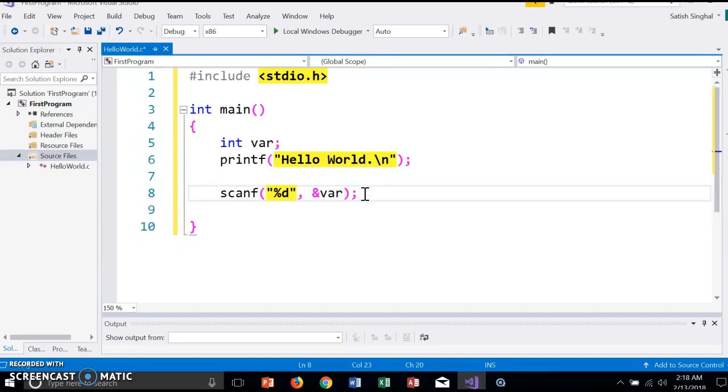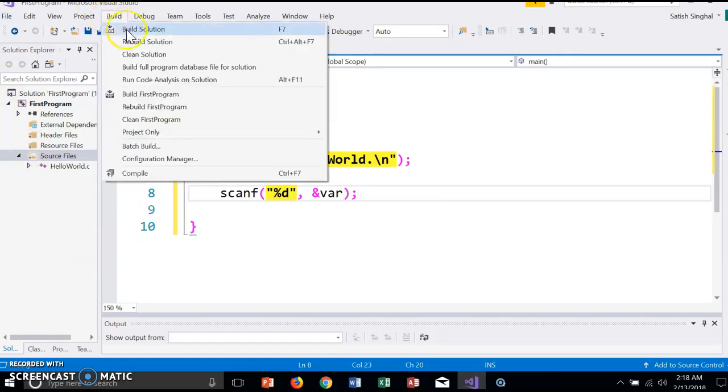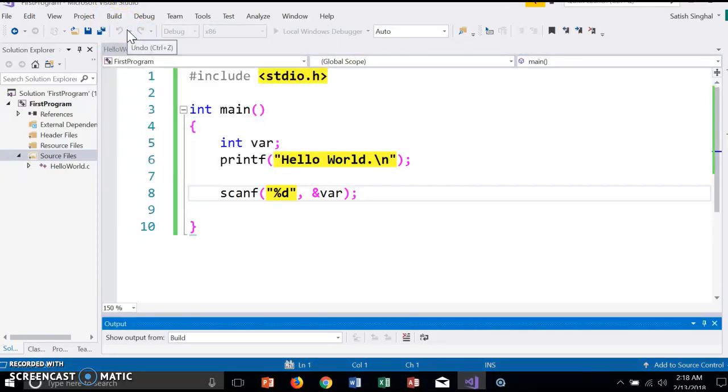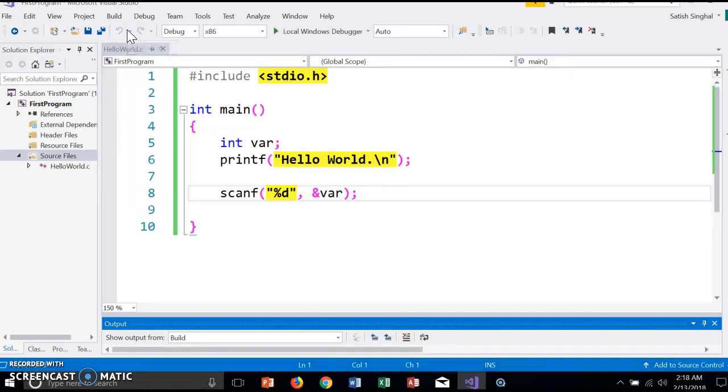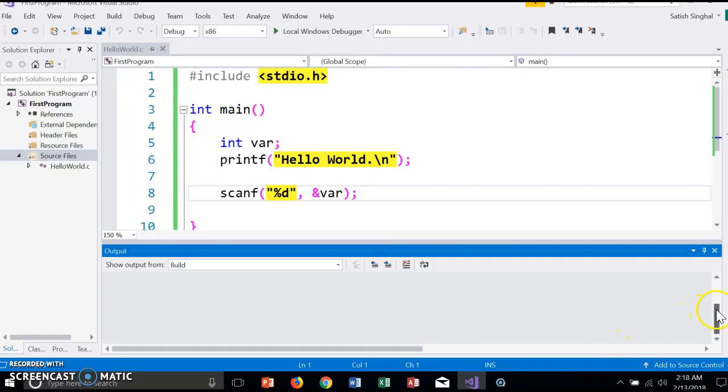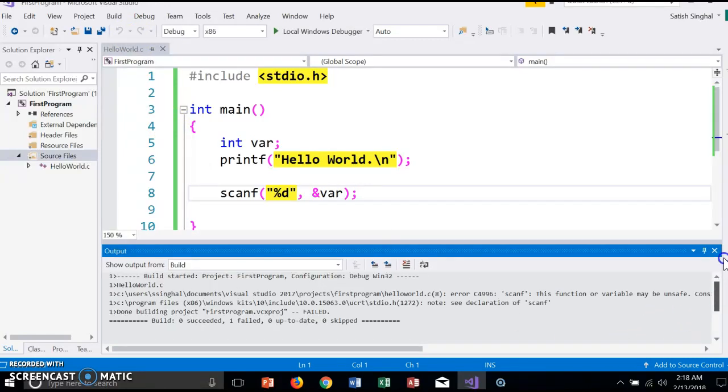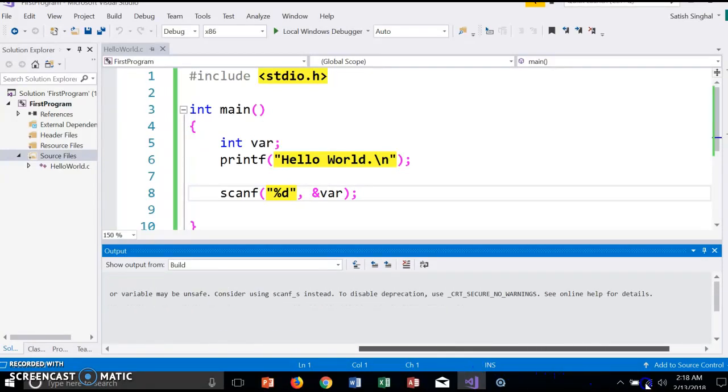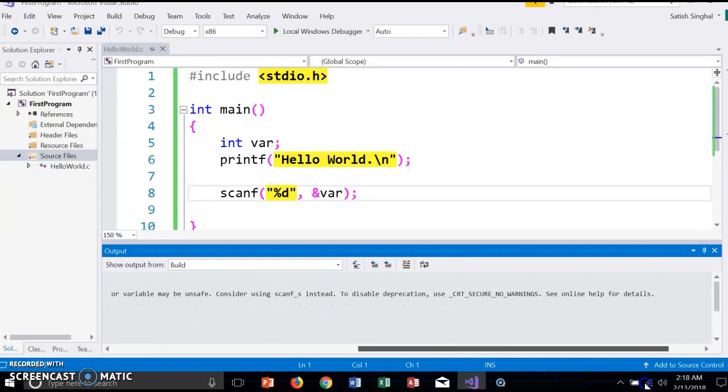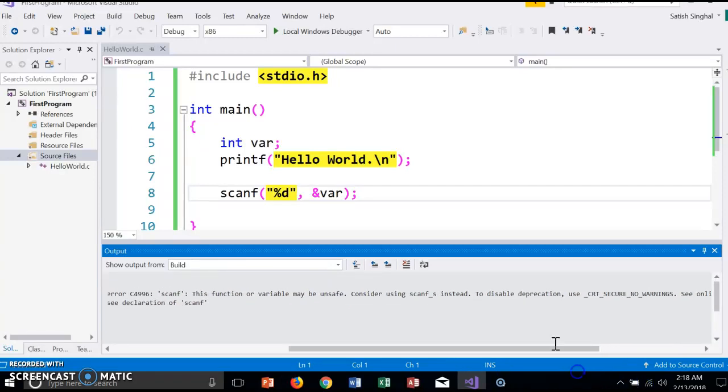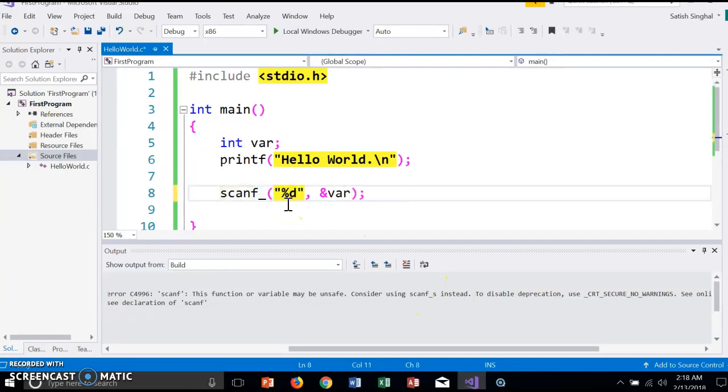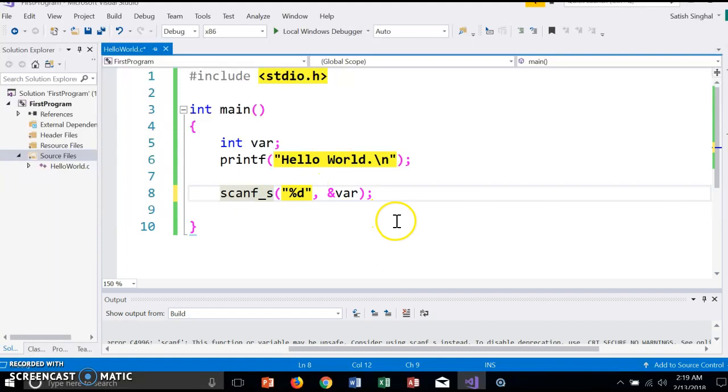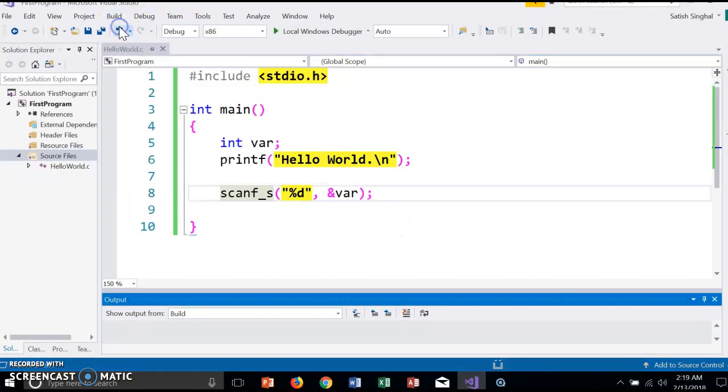Now there are two steps in the process. First we compile the program, which is Build Solution. It says Build Started. It says Build Failed, so obviously I have a compile error somewhere. Visual Studio says scanf is unsafe, so Visual Studio requires scanf_s. There is a way to suppress this, but we're not going to do that. In Xcode and other systems it will work, it's not a problem. So build it again.